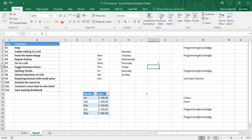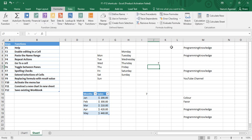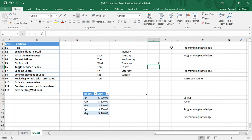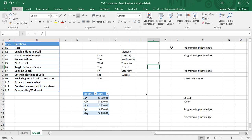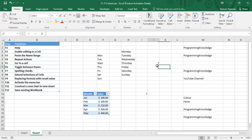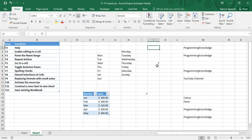If I press F6 again, my active pane becomes the menu bar — pressing arrow keys toggles through the menus. Pressing F6 once more, my sheet becomes the active pane and the arrow keys work normally. This is how you can toggle between the panes.